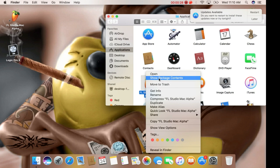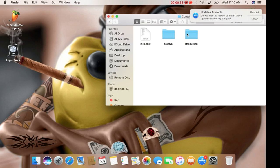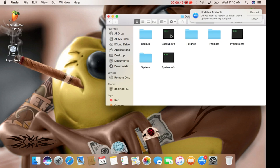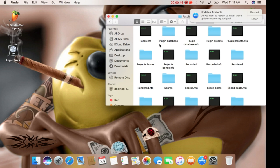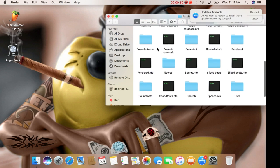Select 'Show Package Contents,' then navigate to Contents, Resources, FL, then go to your Data folder and Patches — and there you go, you're in.